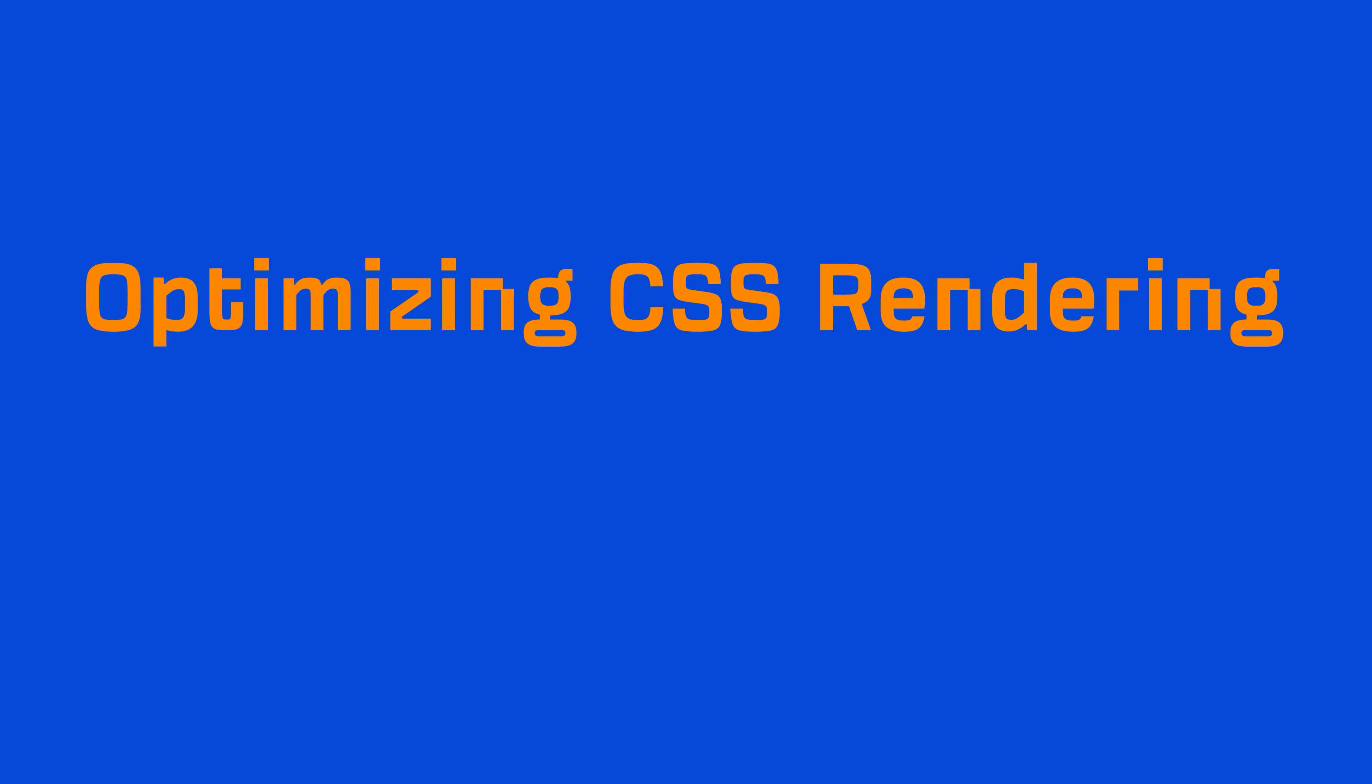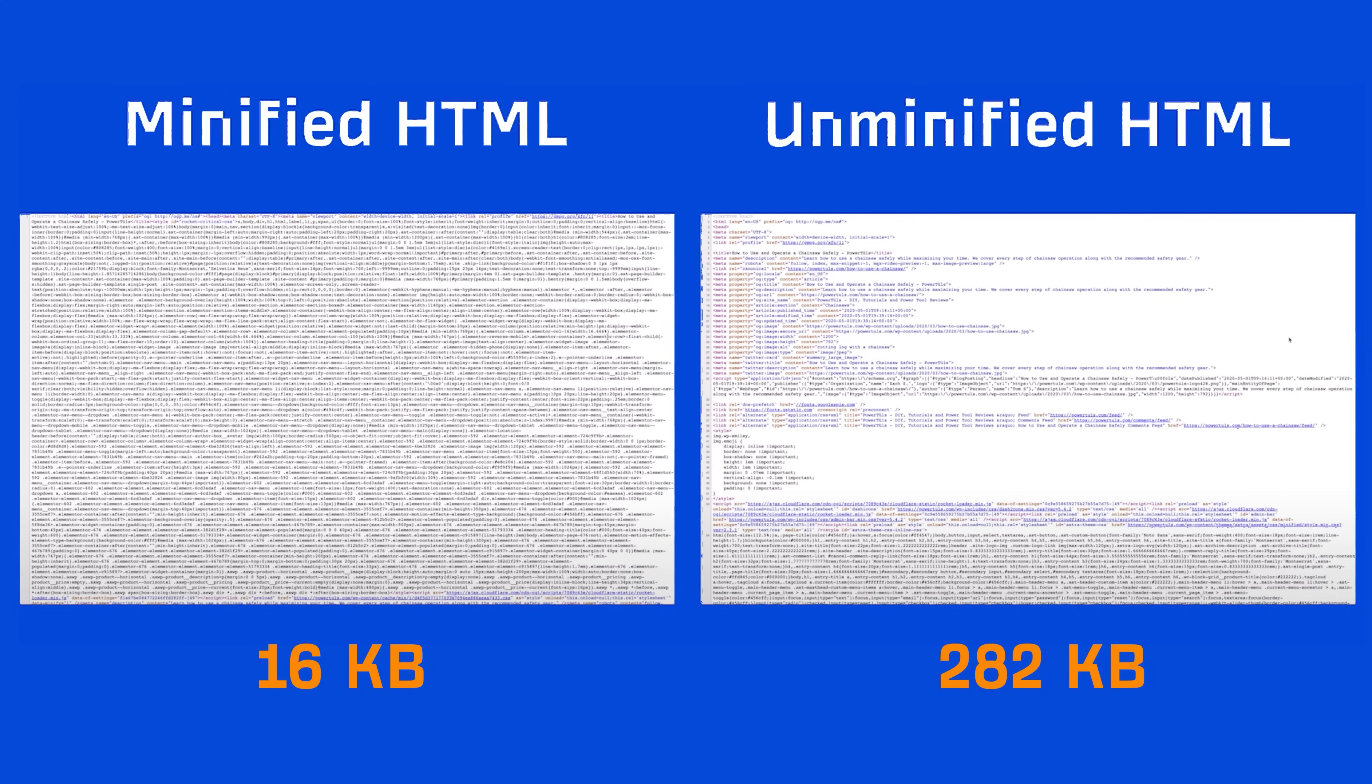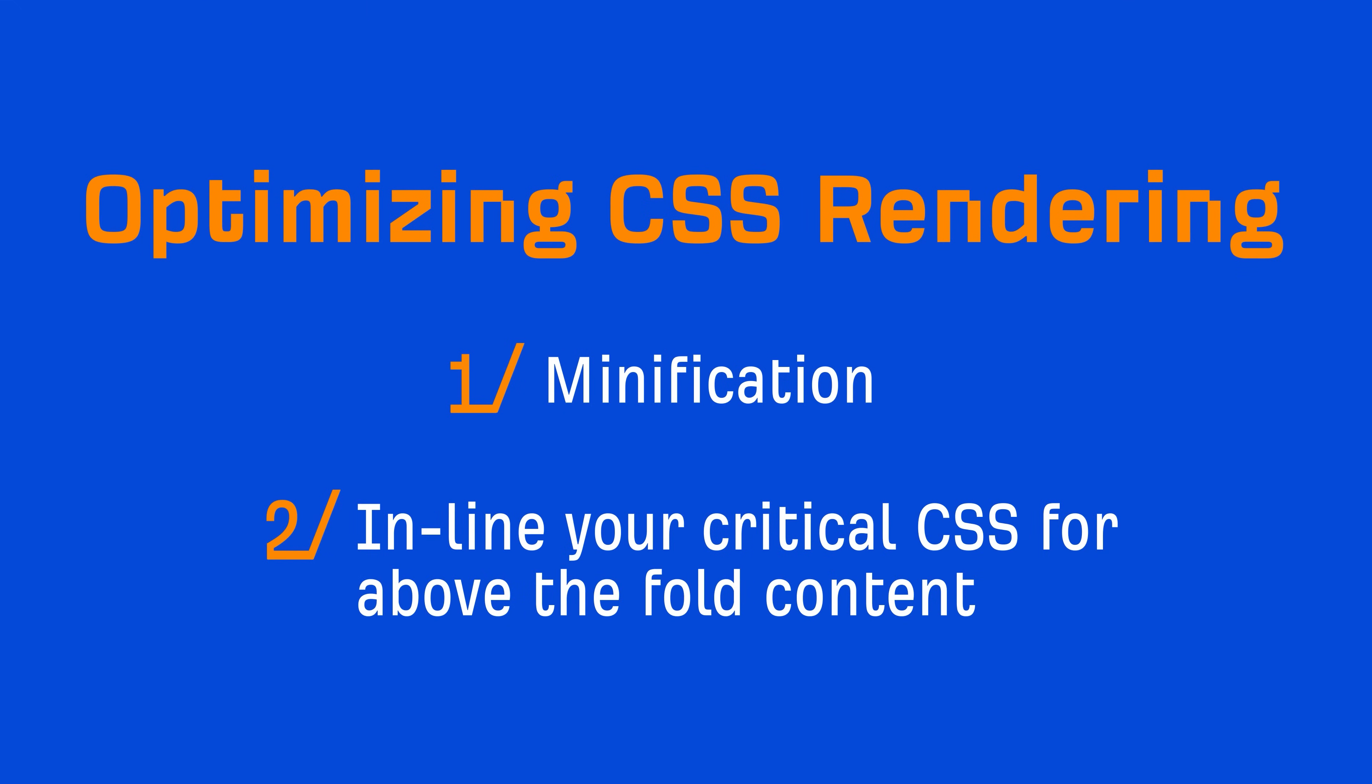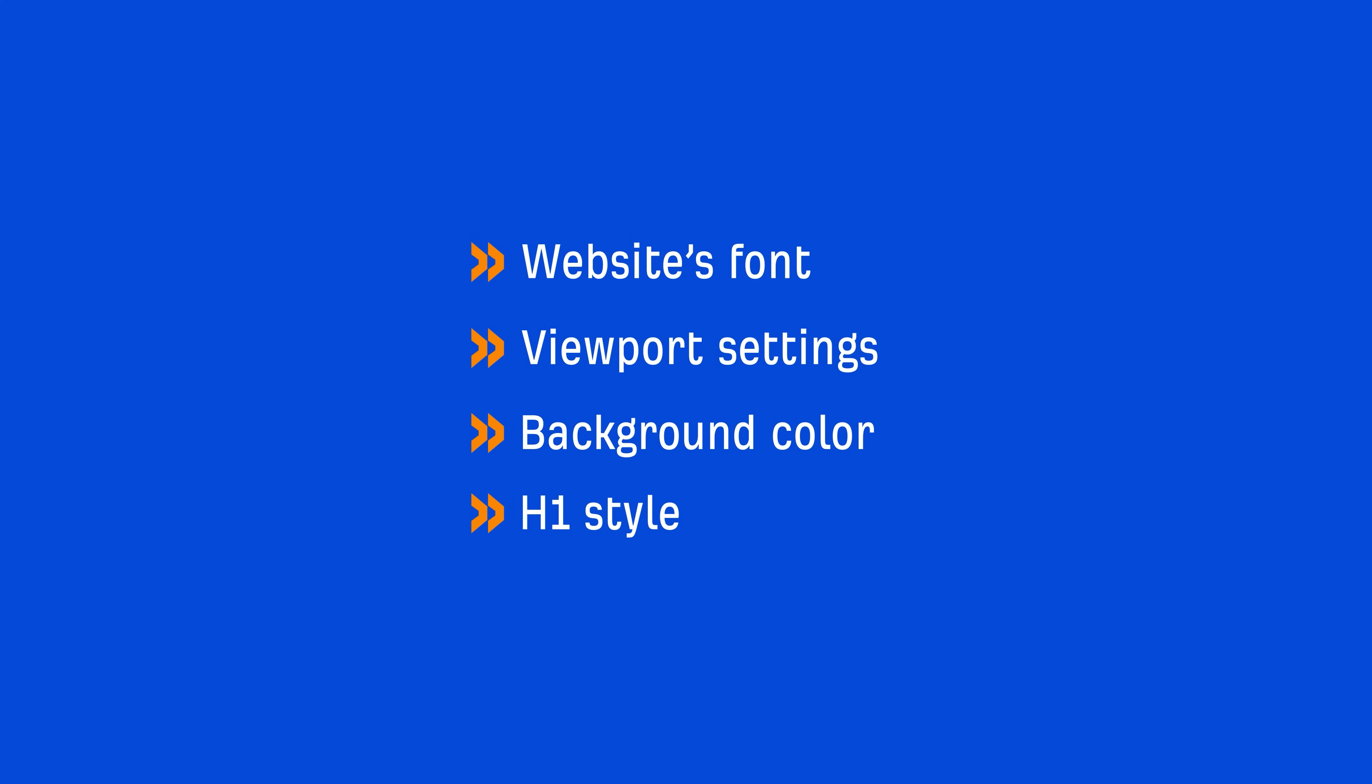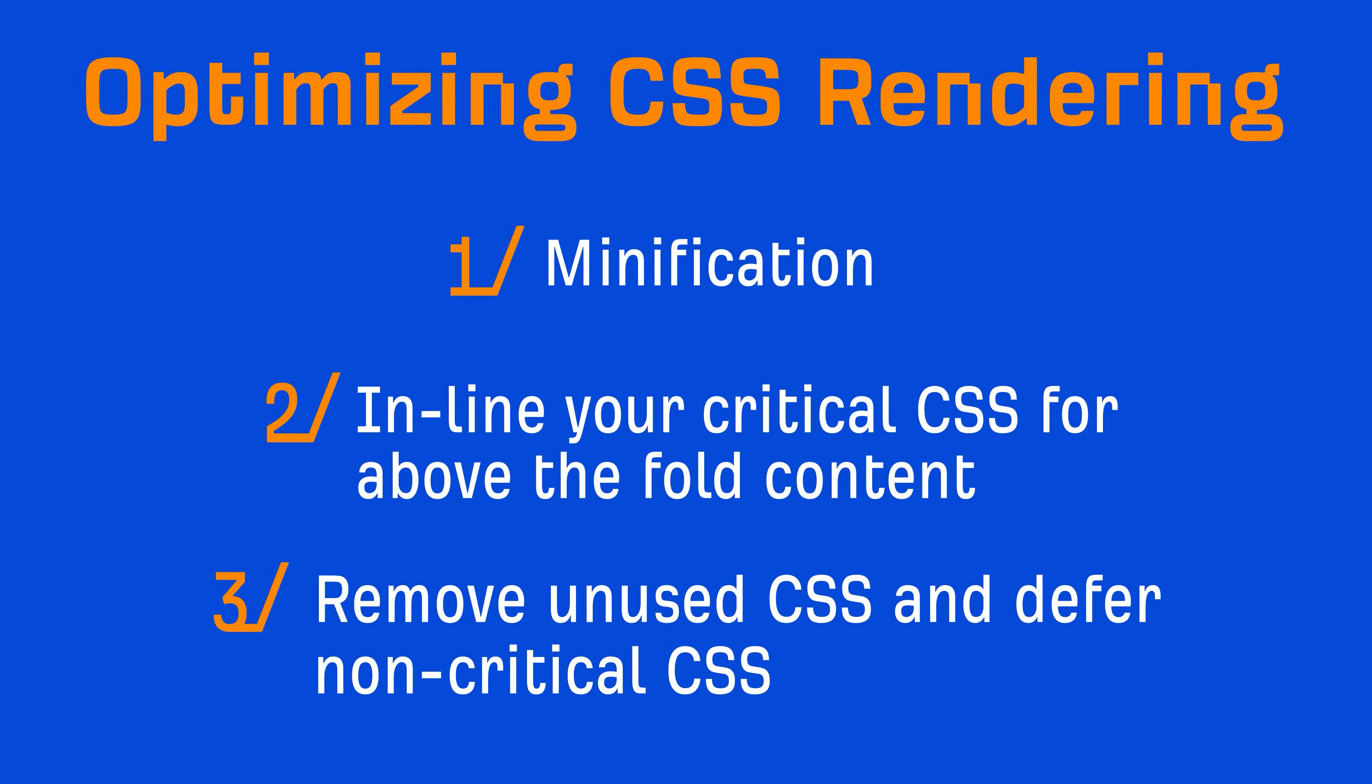As for CSS files, there are a few things you can do. Number one, minify them. Minification removes all unnecessary characters from source code, which leads to smaller file sizes and faster load times. Number two, inline your critical CSS for above-the-fold content. This might include your website's font, viewport settings, background color, and an H1 style to name a few. Doing this will allow your viewers to see content above the fold before all of those round trips are completed in the processing stage we talked about. And number three, remove unused CSS and defer non-critical CSS.